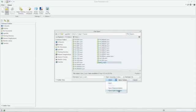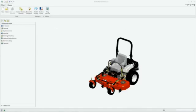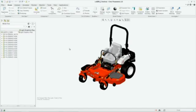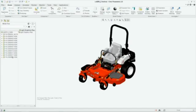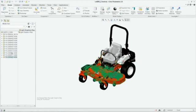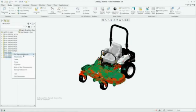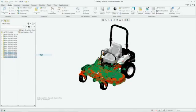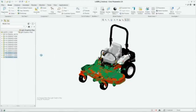Creo has real-time loading of 3D assemblies. Here we have instantaneously opened the data of an entire lawnmower assembly using new lightweight graphic representation capabilities.